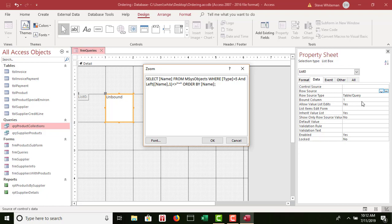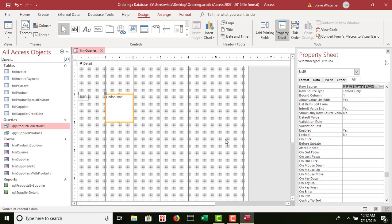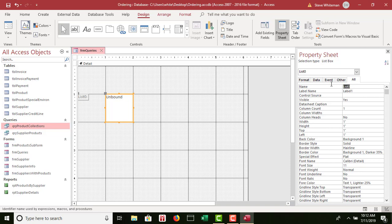So there it is. Hopefully you have your book open — you don't have to look at the screen or the video, but that's what you need to type in there. Go ahead and click OK. Now I want to go to the Property Sheet, the All tab, for the list box. I'm going to scroll all the way up to the top and in the Name box I'm going to type LST Query List, then tab. Very good.